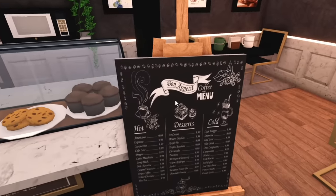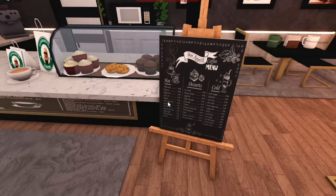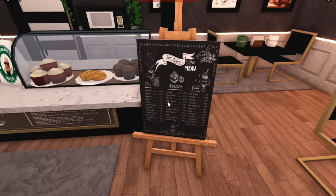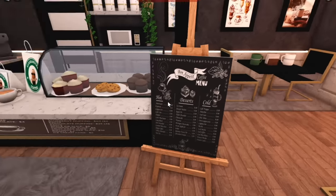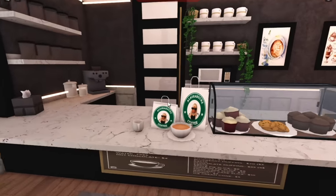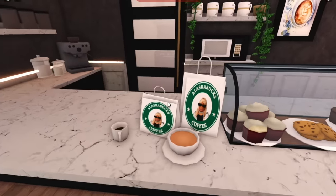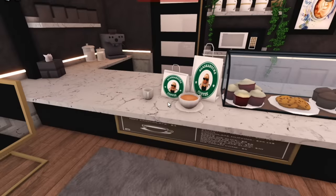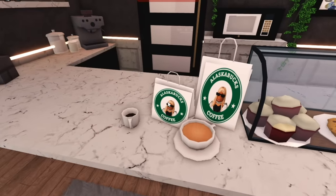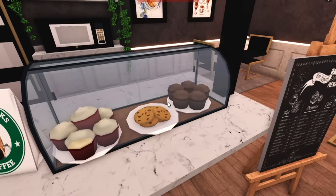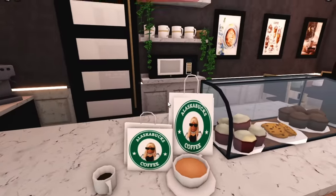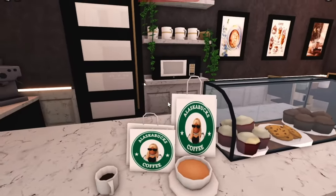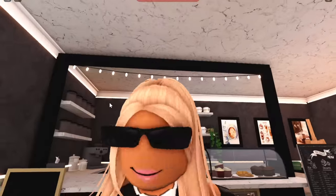And then we have the front counter which honestly I think is my favorite bit of this entire coffee shop. So we have the Bon Appetit coffee menu. We have our hot drinks, our desserts and our cold drinks. I think under here is a different menu as well. And honestly look how cute these bags turned out. So we have custom made Alaska Bucks coffee bags. So if you're ordering a cookie and a muffin you can just put them in your Alaska Bucks coffee bag and then you can walk out. It's amazing.